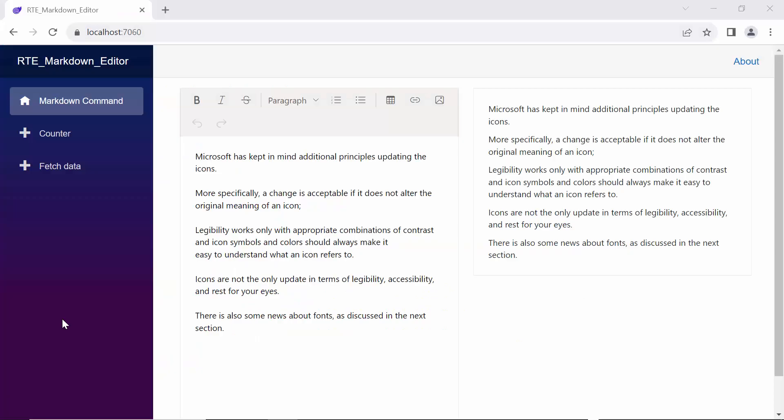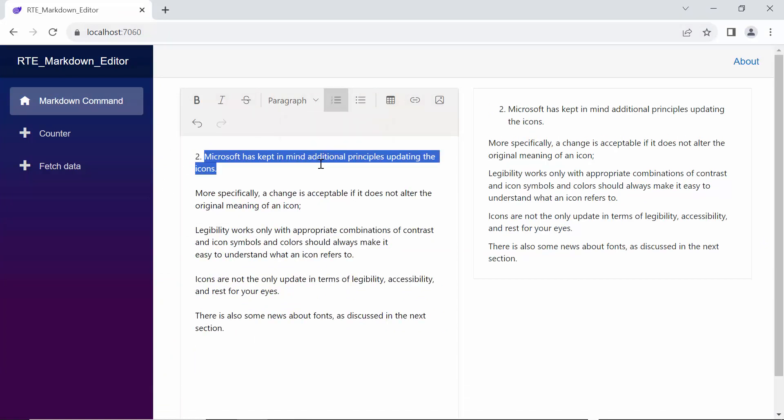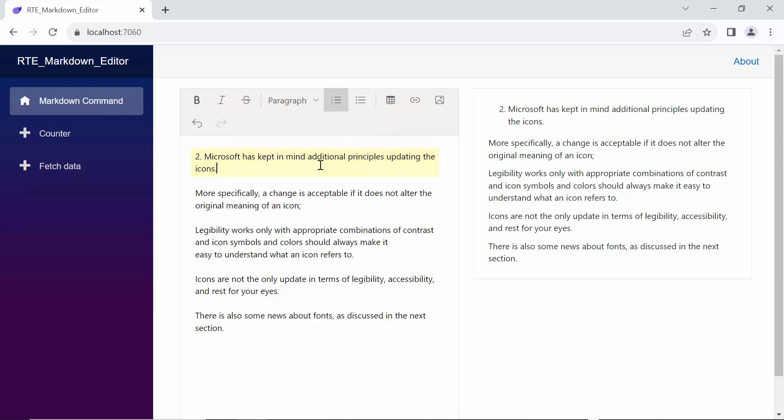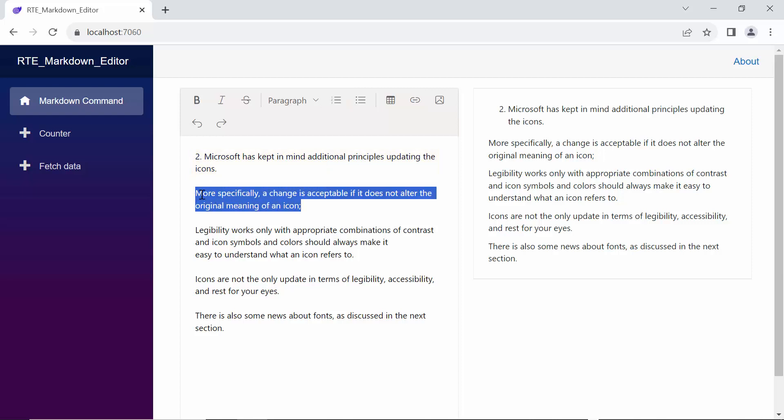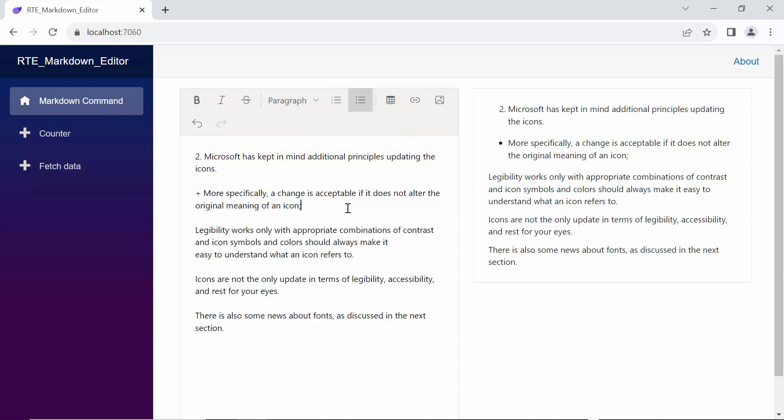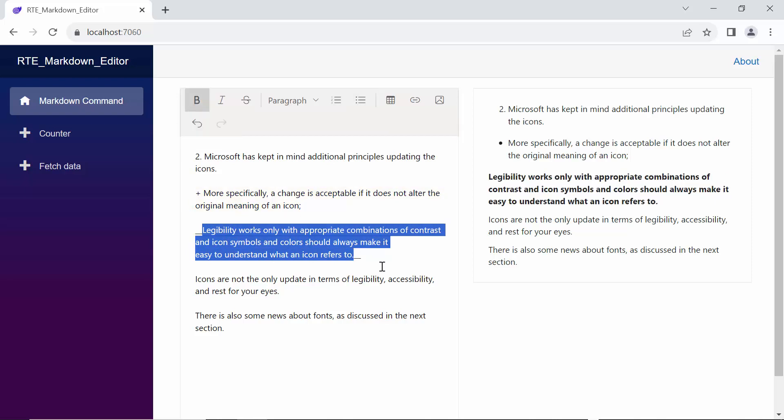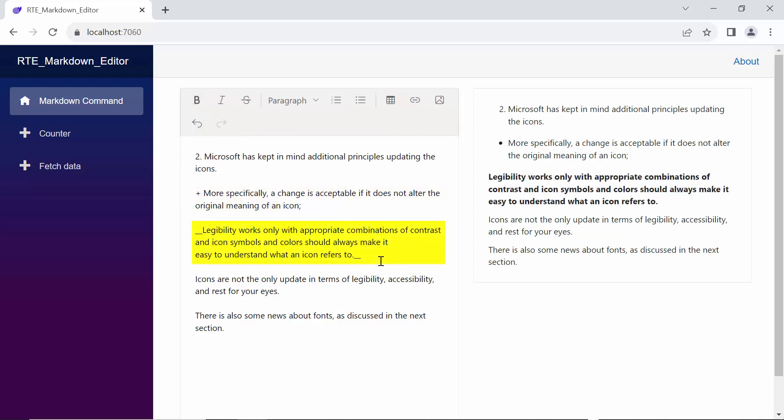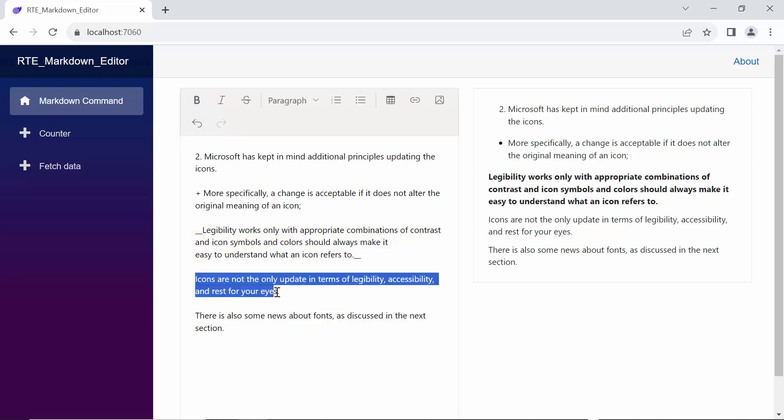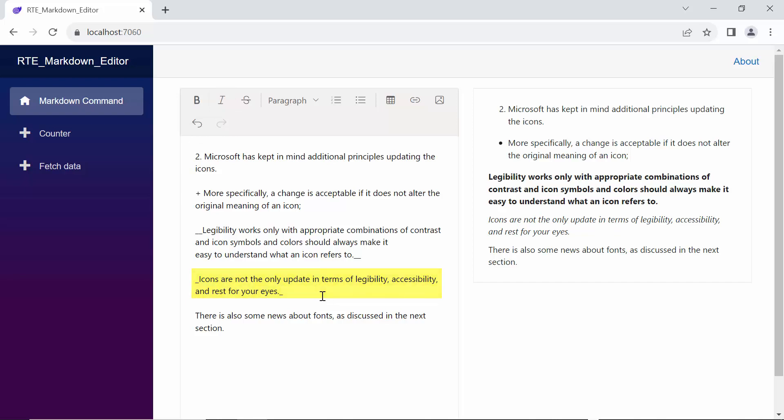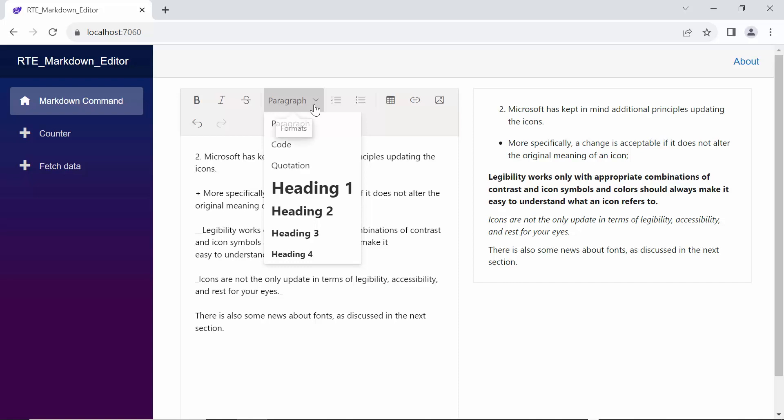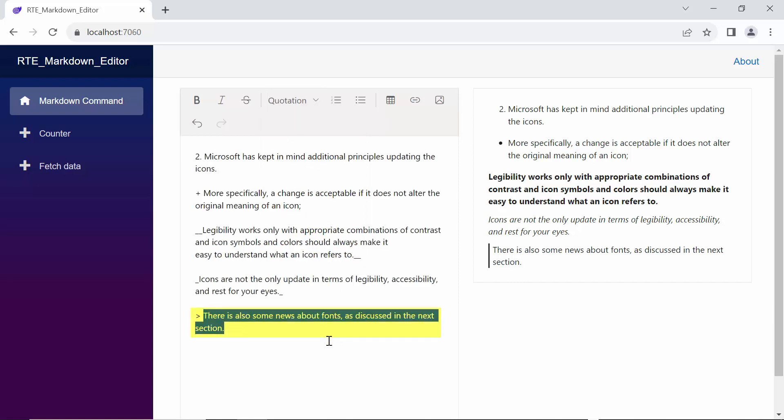To show these custom formatting in action, I select a sentence and click the ordered list icon. You'll notice that the ordered list starts from the number 2. Next, select another sentence and click the unordered list icon. You'll observe that the list begins with a plus symbol. Select another sentence and when I click the bold icon, see a double underscore. Select the next sentence and click the italic icon and you will notice a single underscore. Finally, select another sentence and click the paragraph drop-down. Choose the block quote option and you will see the greater than symbol appear.